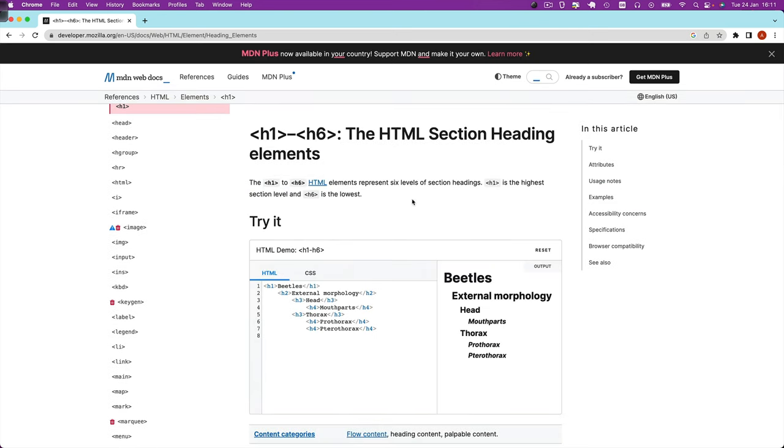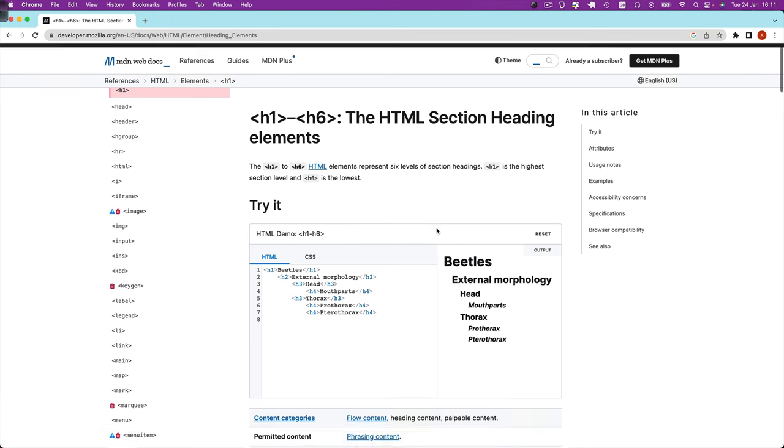Now that we've learned about one of the most important html elements, the heading elements, in the next lesson we're going to move on to another super important element which is the paragraph element. So for all of that and more I'll see you there.